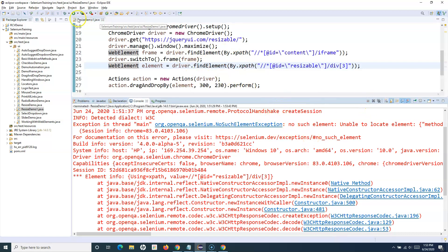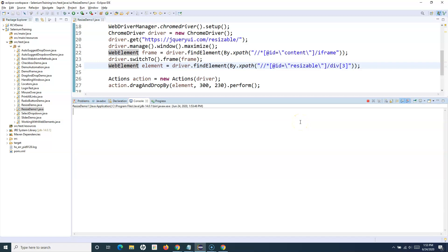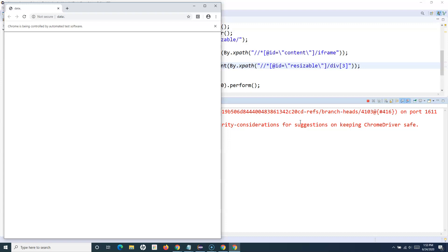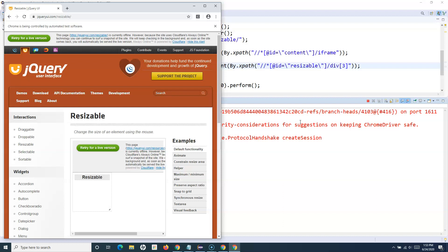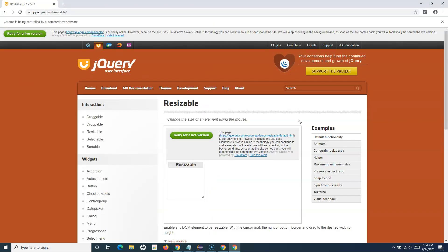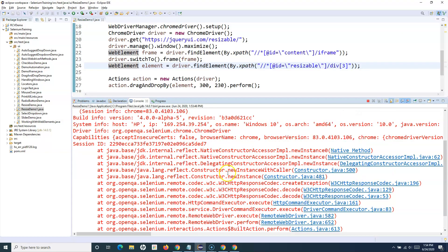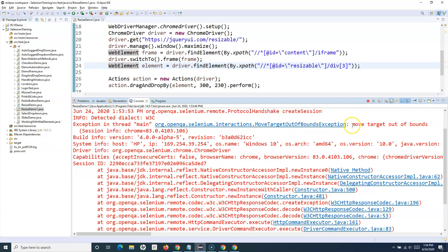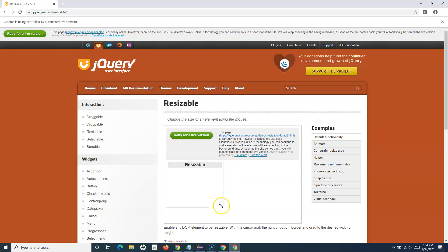Let's run again. This time it should switch to the frame successfully and resize the element. It worked this time, but there's still an error: 'Move target out of bounds'. This is because we specified Y=230, which moves out of the iframe boundary. Since there's already a section displayed on the page, specifying 300 in the Y-axis causes it to go out of the frame.